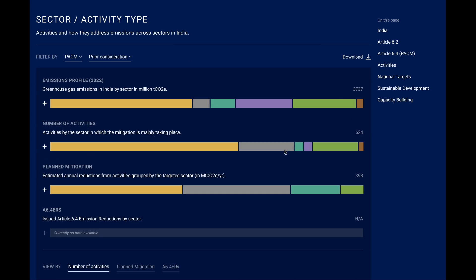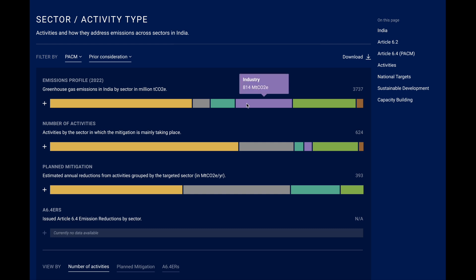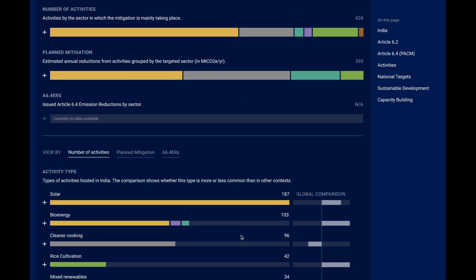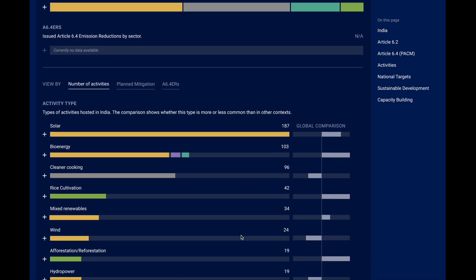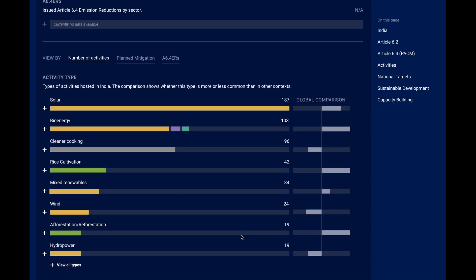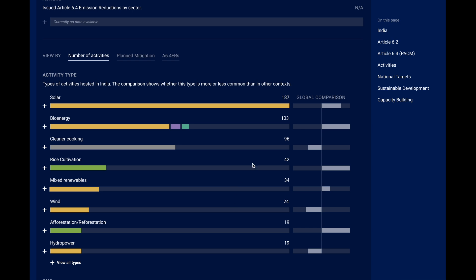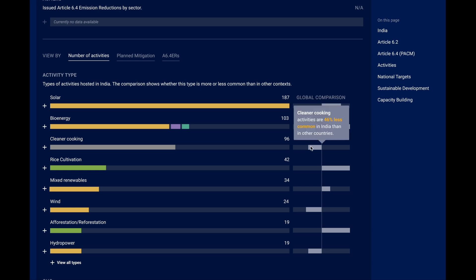For the types of activities, we start with a reminder of how current emissions are distributed across sectors, to contextualize where Article 6 activities are aiming to support the abatement. For the project types, you see the most frequent ones first, including a comparison of how common they are relative to other host countries. For example, while cookstove projects are the third most common in India, in other contexts they are even more prevalent.